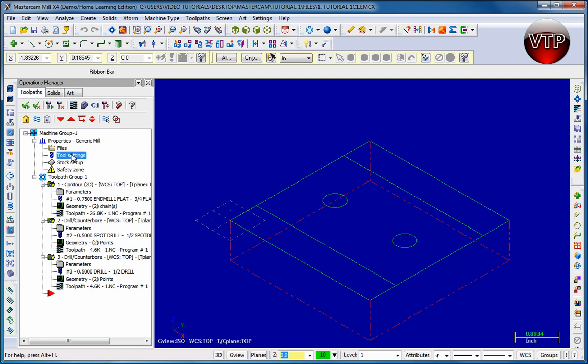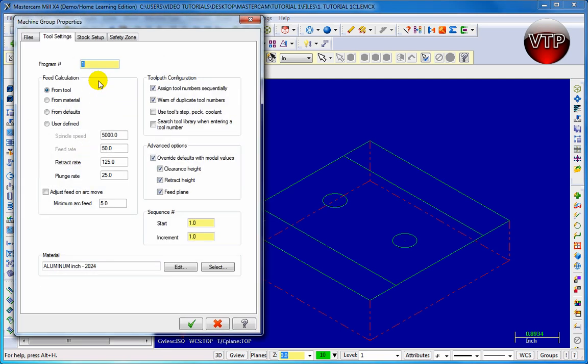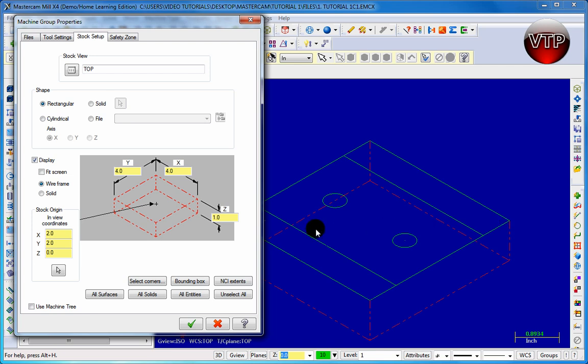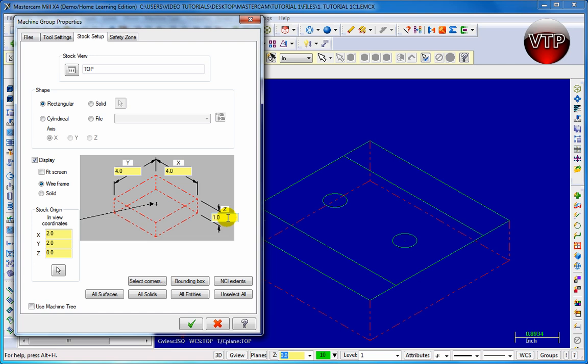So I'm going to go back to tool settings and then stock setup. And this of course shows you the y-axis is 4 inches, x-axis is 4 inches and it's 1 inch deep. Now another way to do this is also if you select corners, what you can do is select from one corner of the sketch to the other corner of the sketch and click OK and it will automatically generate the stock right underneath your sketch. And then all you have to do to finalize that is choose the Z value which is your depth of the part.